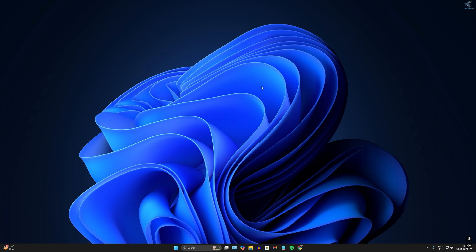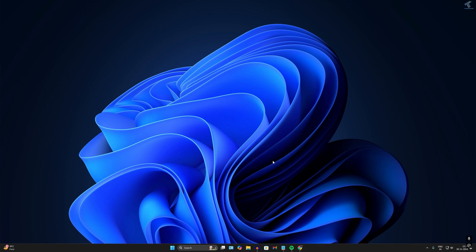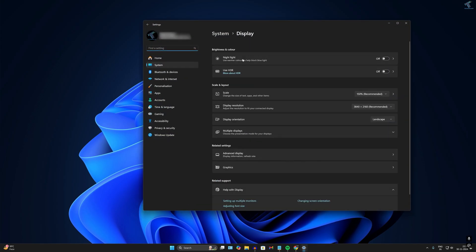...is to go to your Settings Display option. For that, just right-click and click on Display Settings and you will reach this screen. Or you can directly right-click on your Start Menu icon...